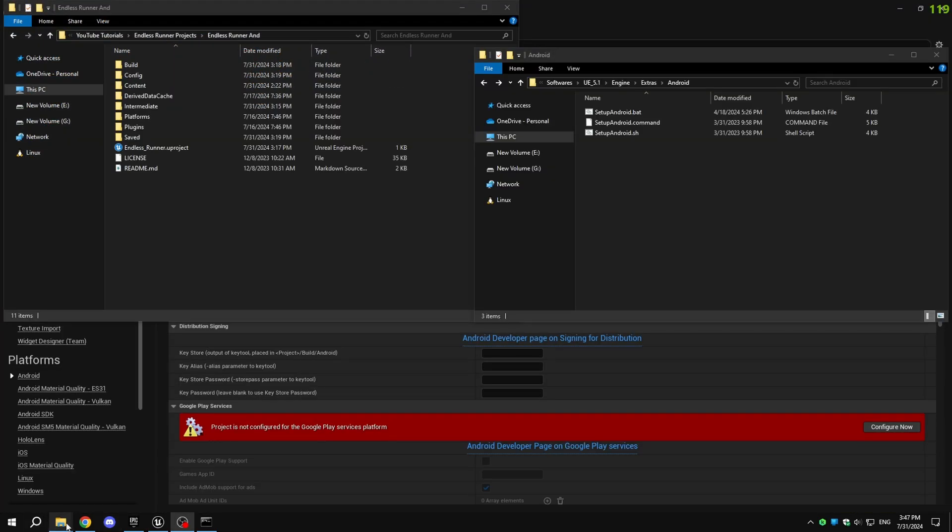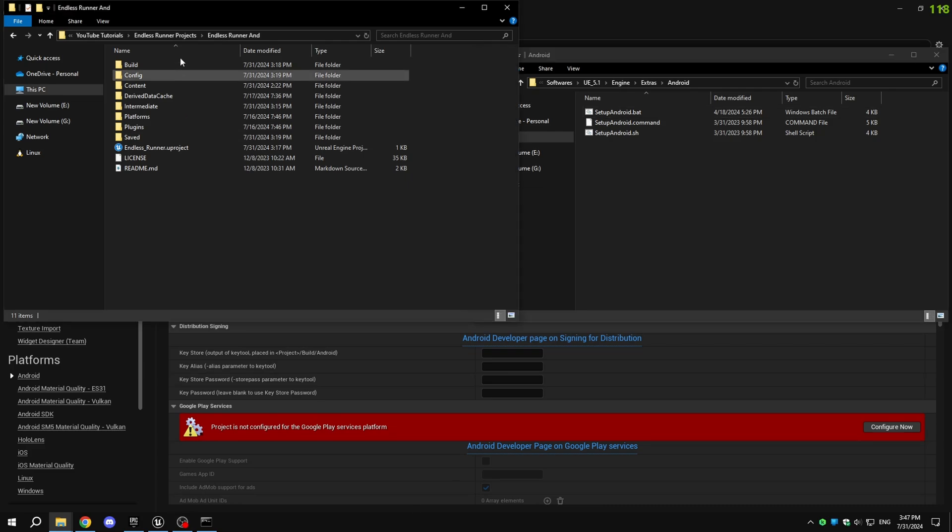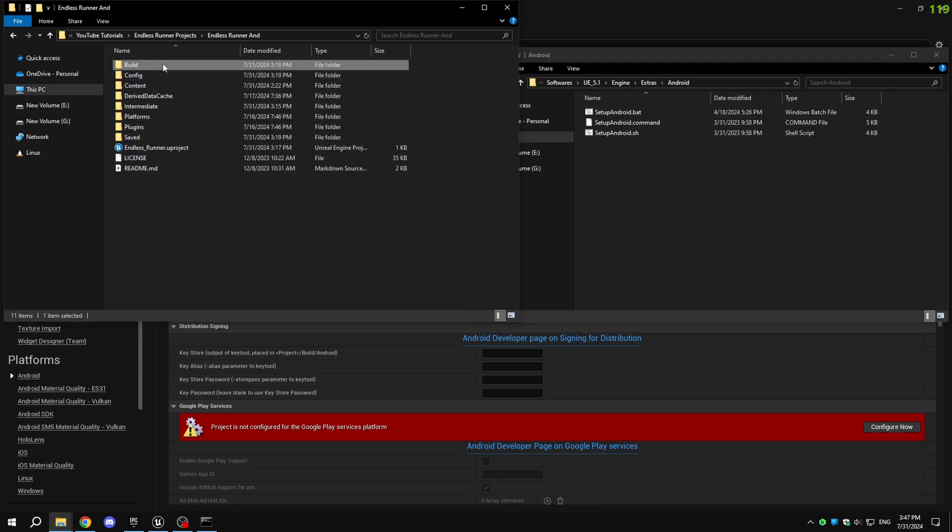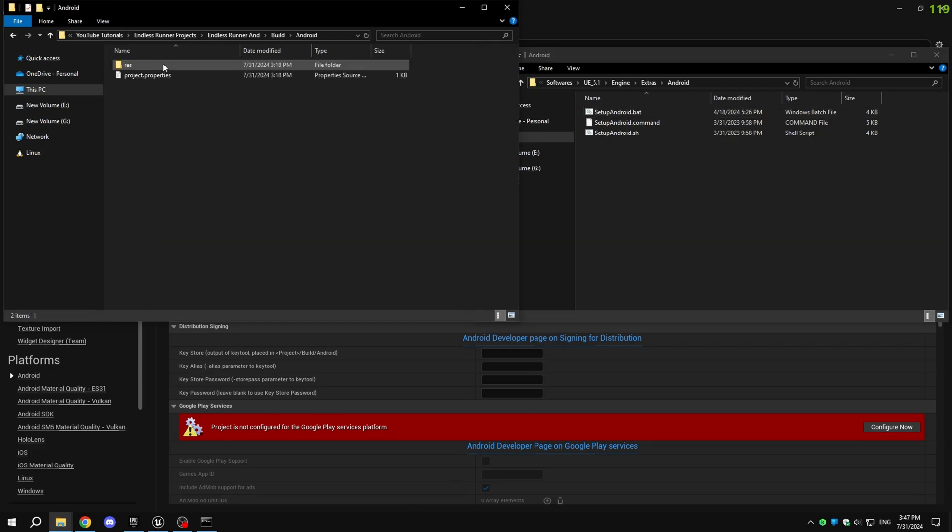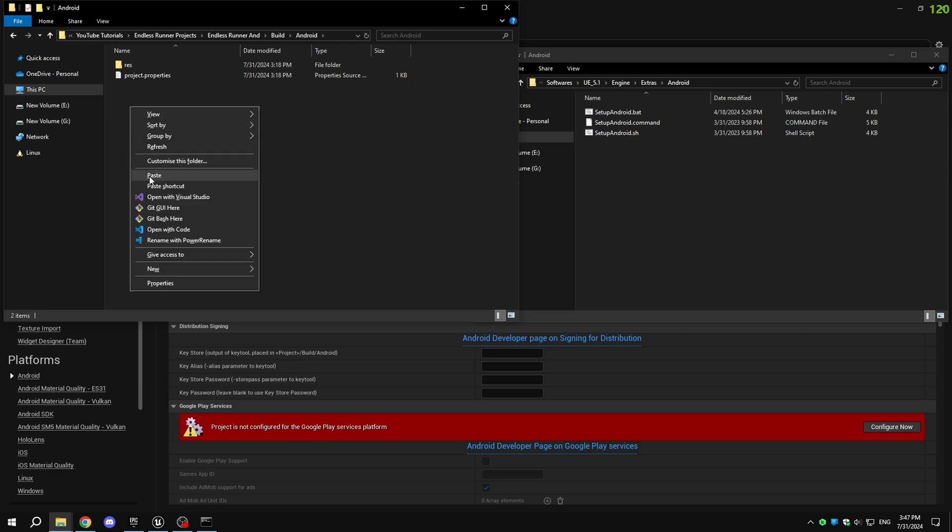Open your Unreal Engine project folder and navigate to build, and then Android. Copy and paste the keystore file from the bin folder to the Android folder.